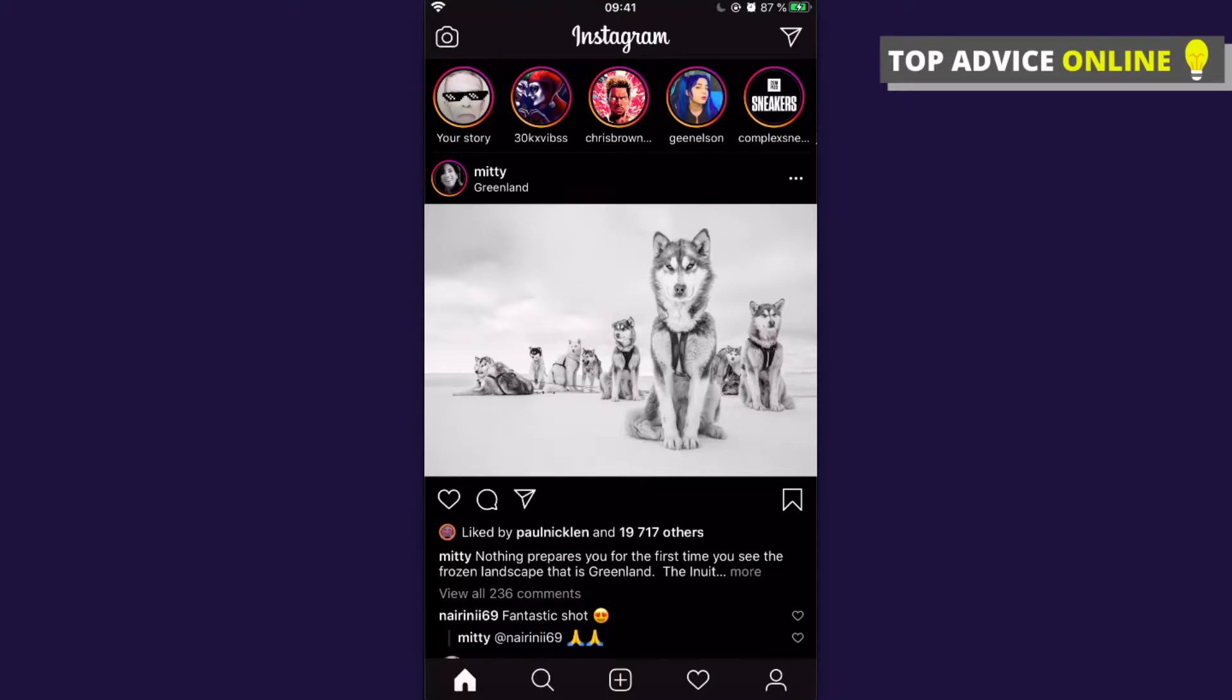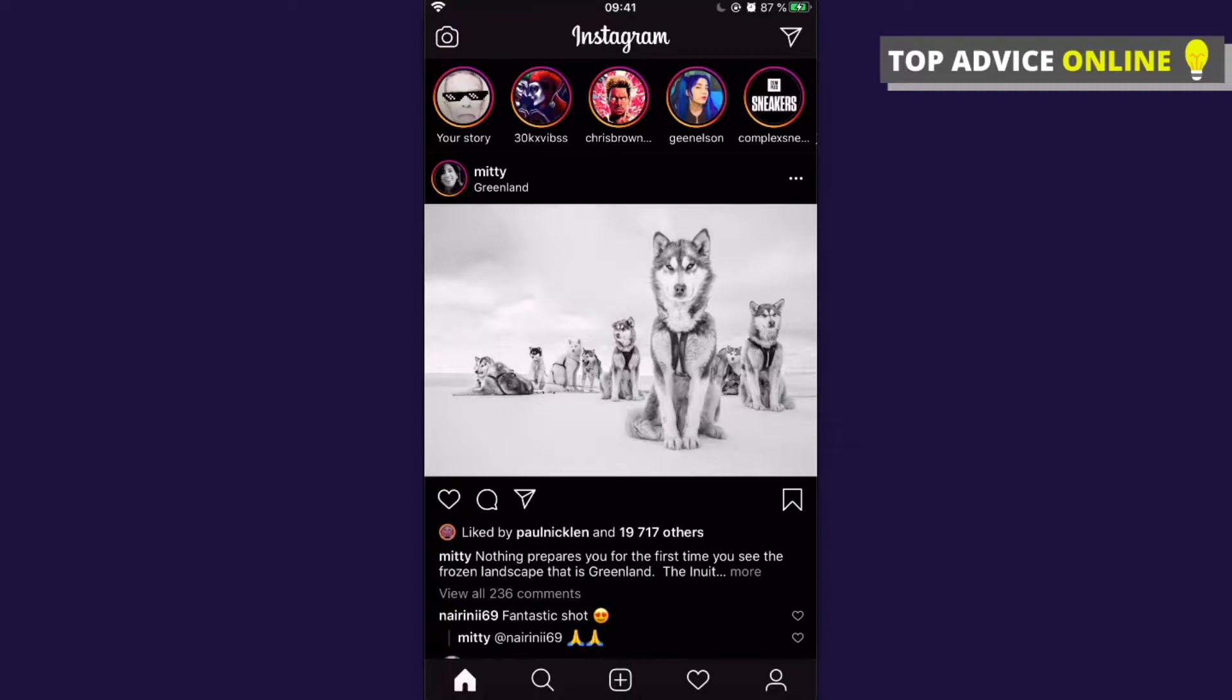Hey guys, in this video I will show you how you can add highlights to Instagram without adding them to stories. This method will be a little bit complicated, but still this is the only way how you can do that if you want that nobody will see your highlights.